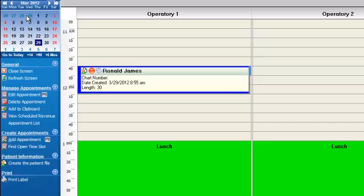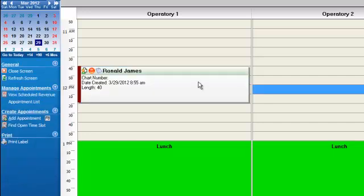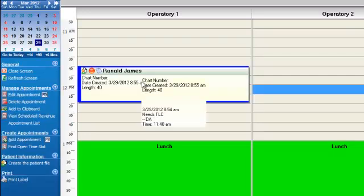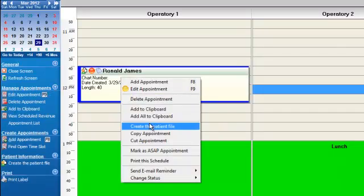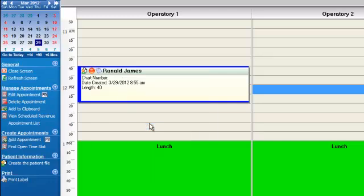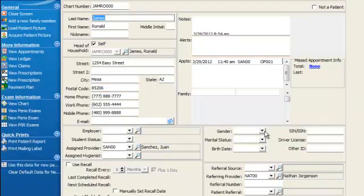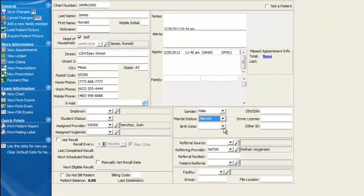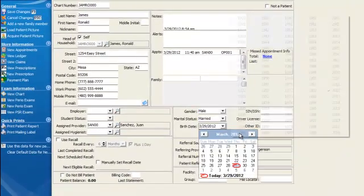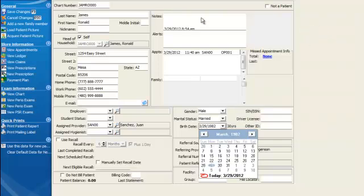Well it turns out that Ronald James, when he comes in, has wonderful insurance. He has Delta Dental. So we're going to right-click on the appointment and click on create the permanent patient record. Part of creating the permanent patient record is to add insurance. We're going to add our information in here for this patient and part of this new information will include insurance.